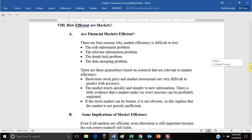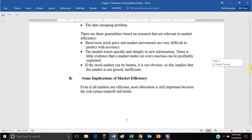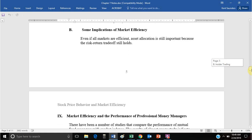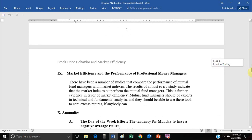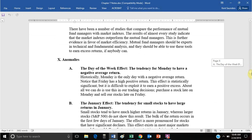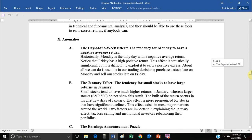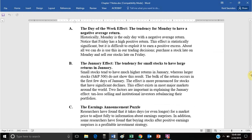Markets are pretty efficient in the long run, but there are some short-run problems — some anomalies. The day-of-the-week effect: on average, Monday has a negative average return. That's odd, especially given that there's an upward trajectory in stock prices and markets are only open Monday through Friday. You would think Monday should have the highest average return, incorporating Saturday's and Sunday's growth.